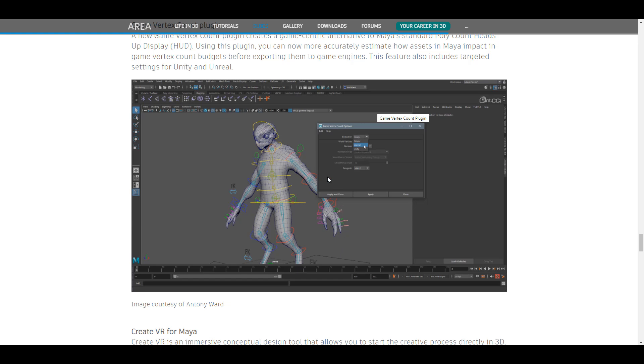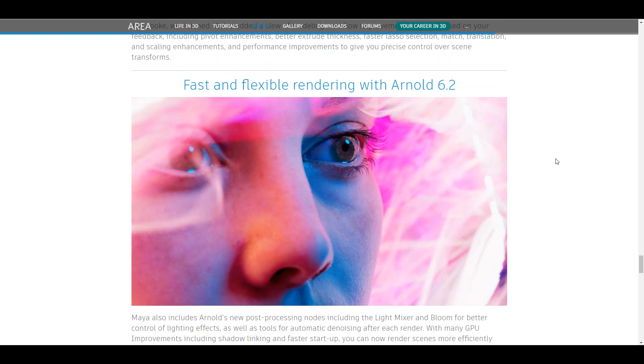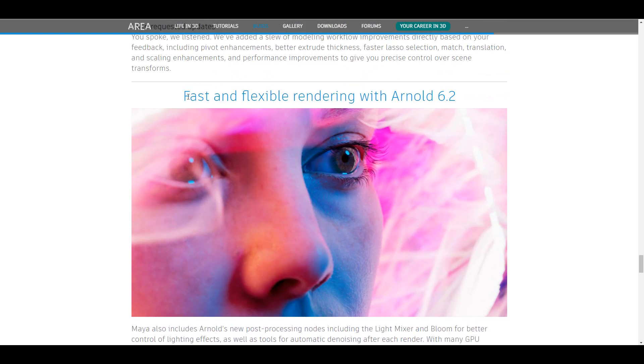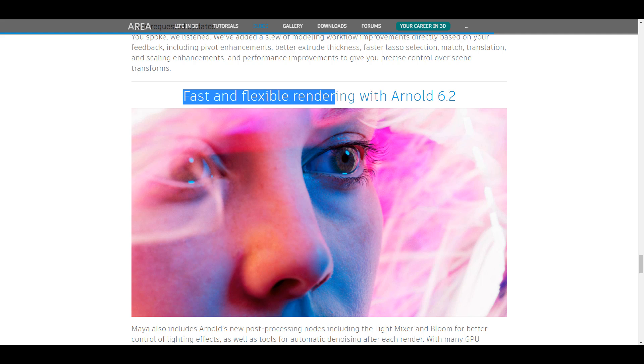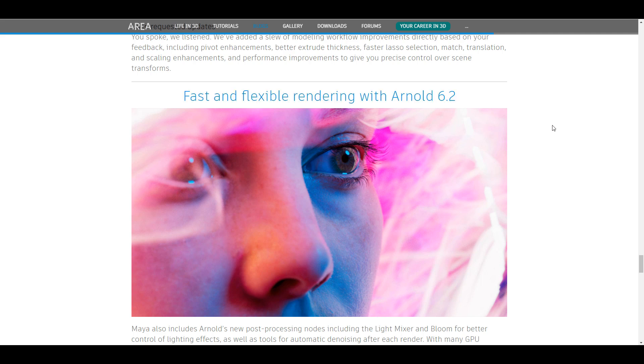And for those who are also excited about playing with Arnold, Arnold 6.2 is now here as it is set to be fast and also flexible in terms of rendering. For sure, we're going to go through later, hands on Maya 2022, and also talk about all of these things, do a simple walkthrough and a review of some of the tools that are available.